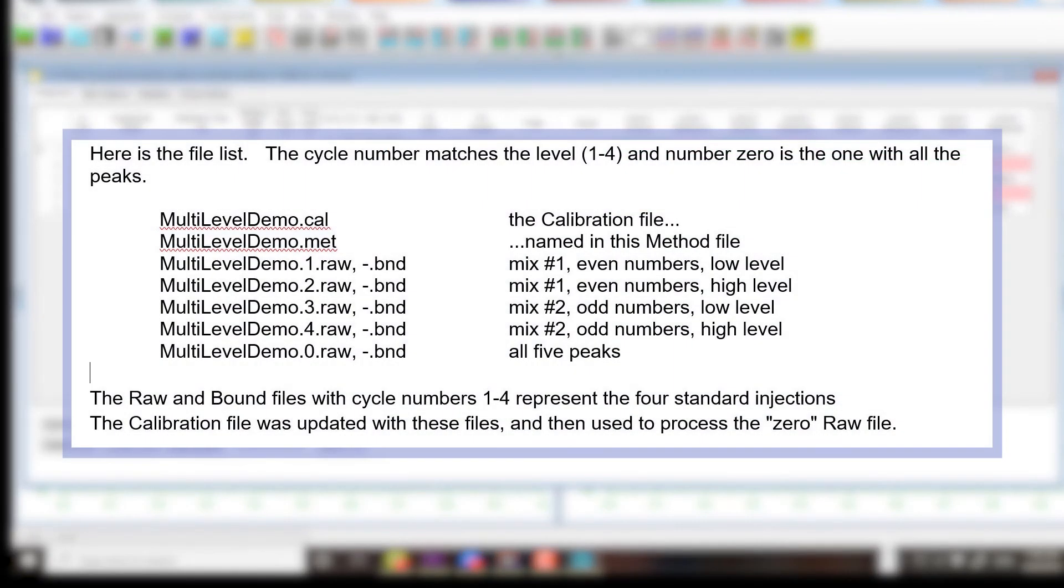Here is the file list. The cycle number matches the level 1 through 4, and number 0 is the one with all the peaks.